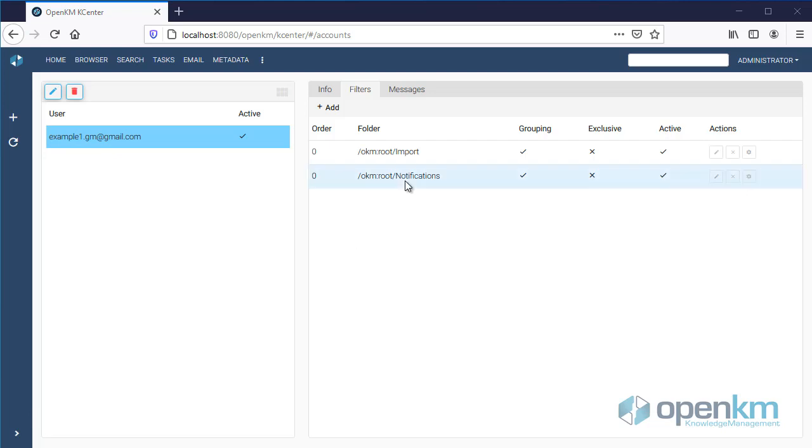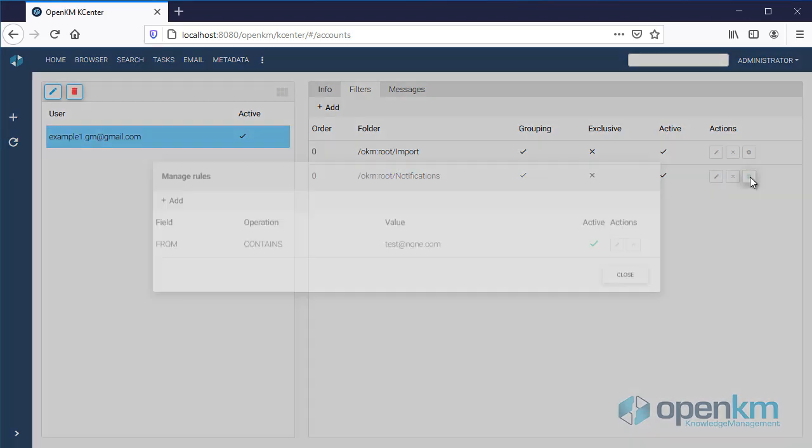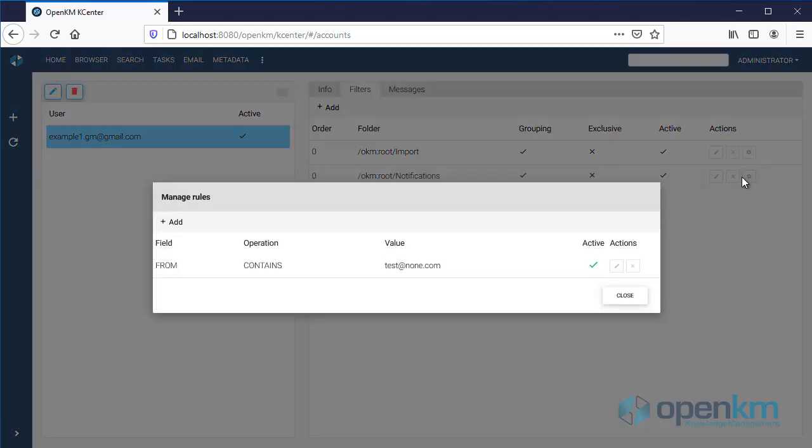In addition, rules can be applied to each filter. Rules are used to define the criteria used to filter emails. In this example, the sender's address.